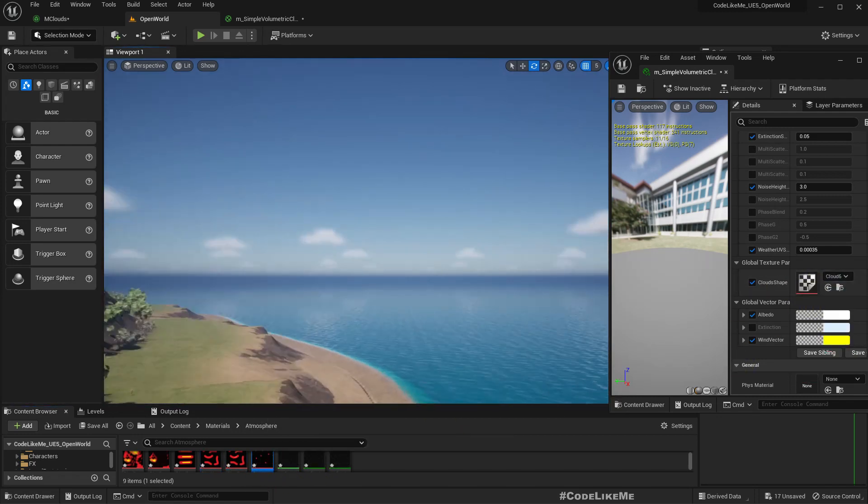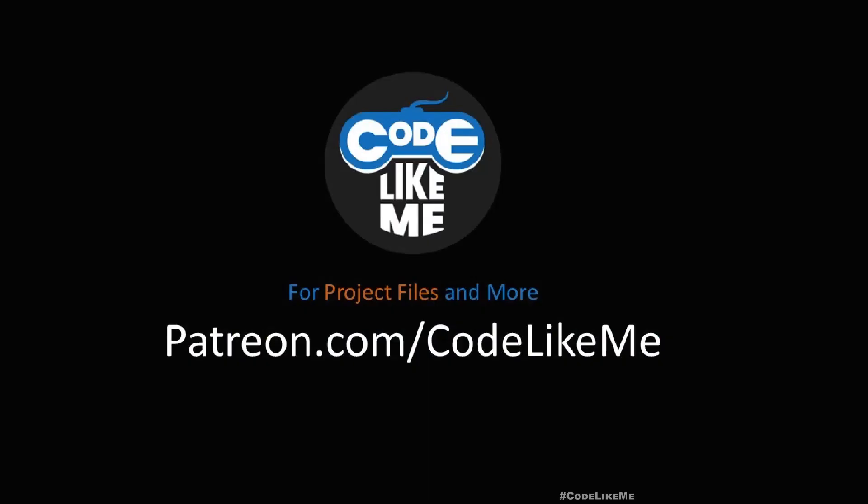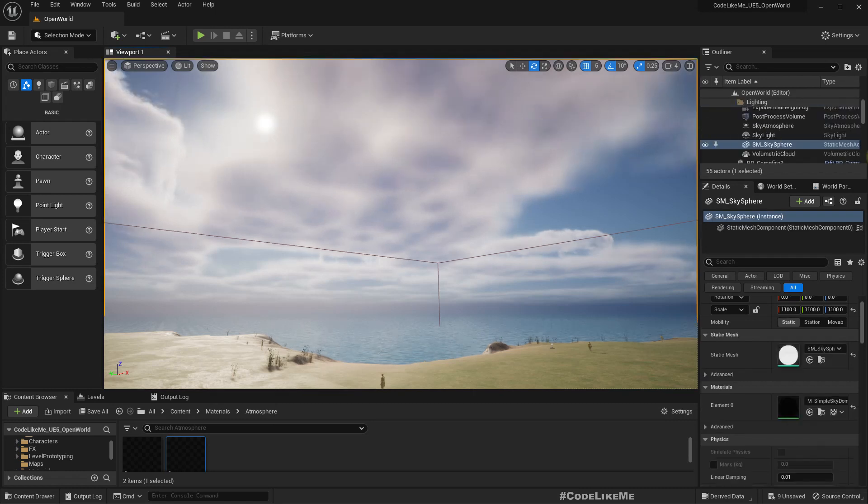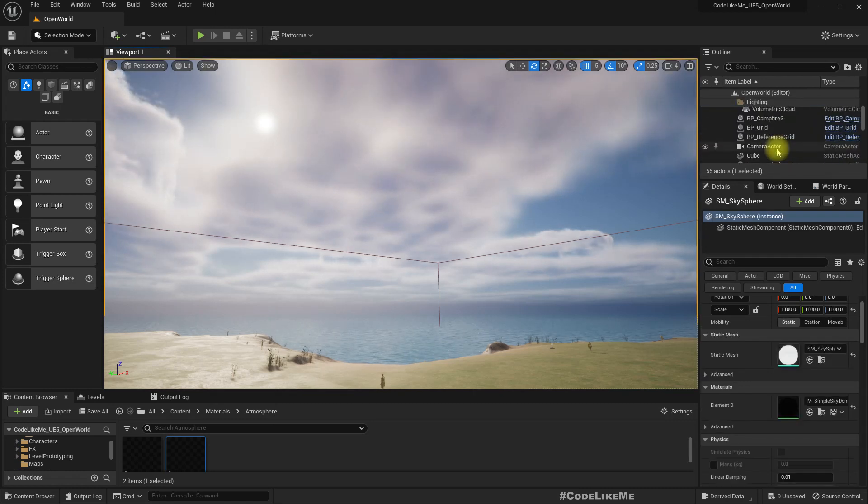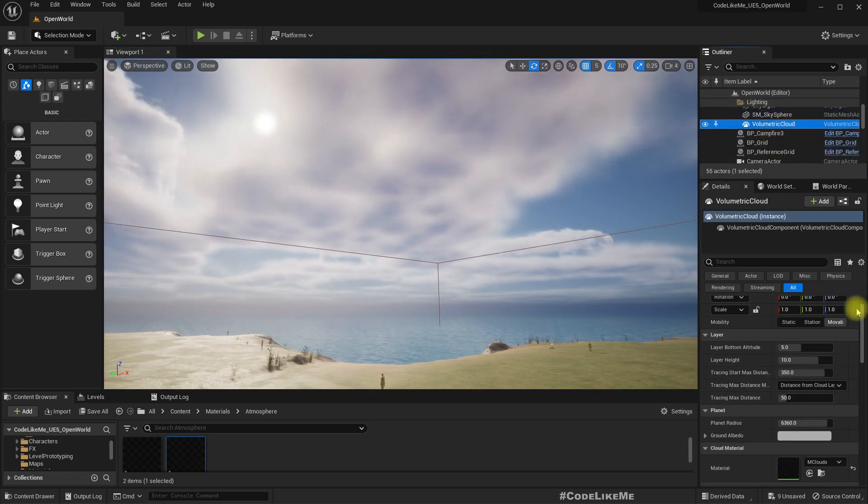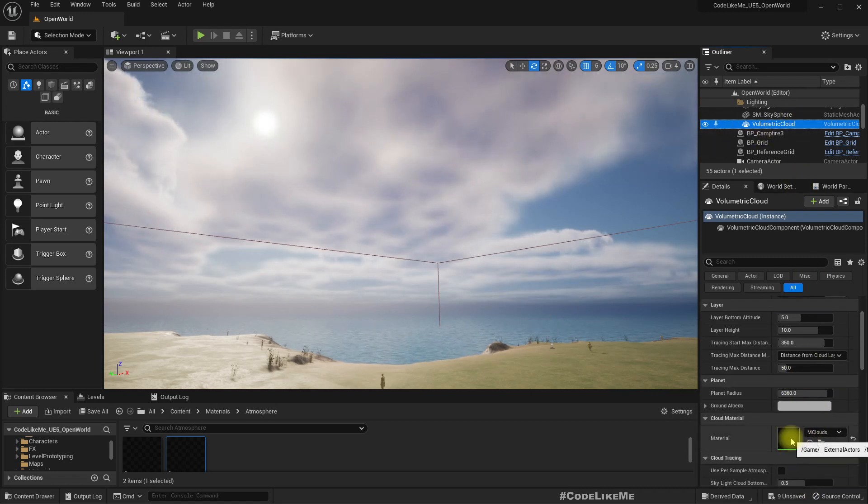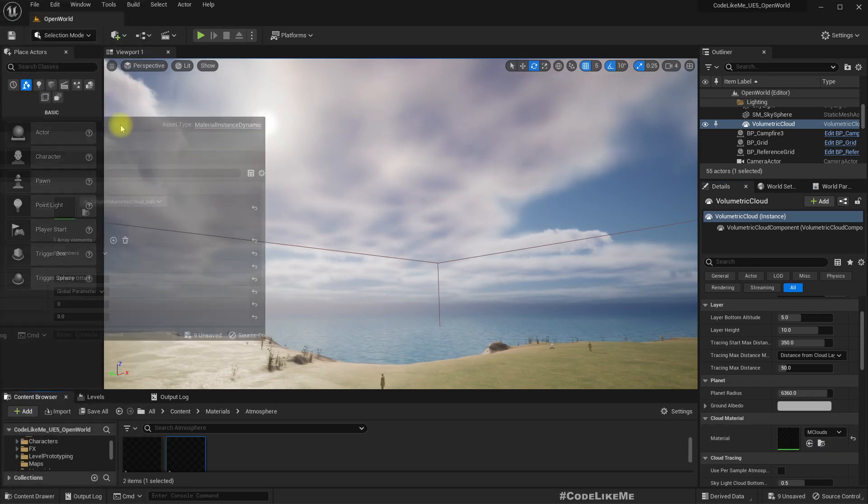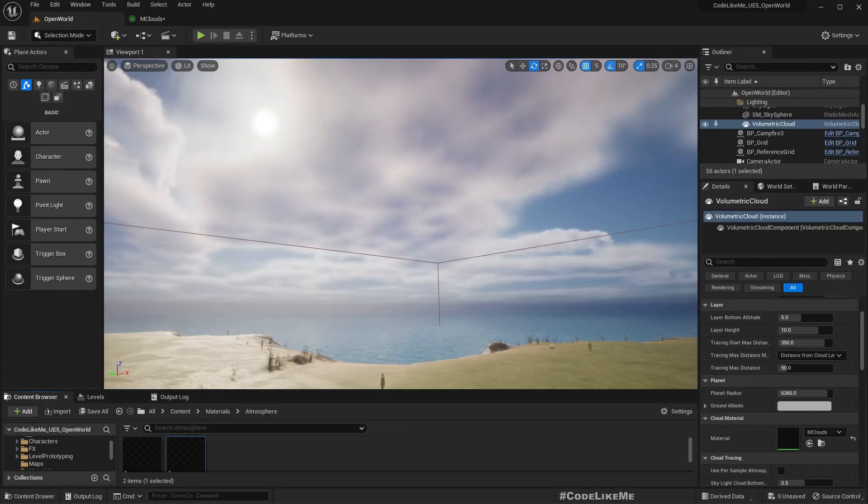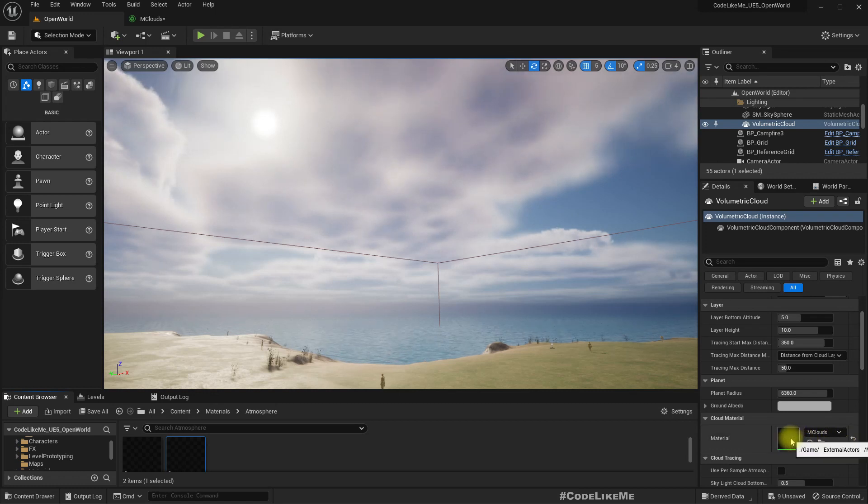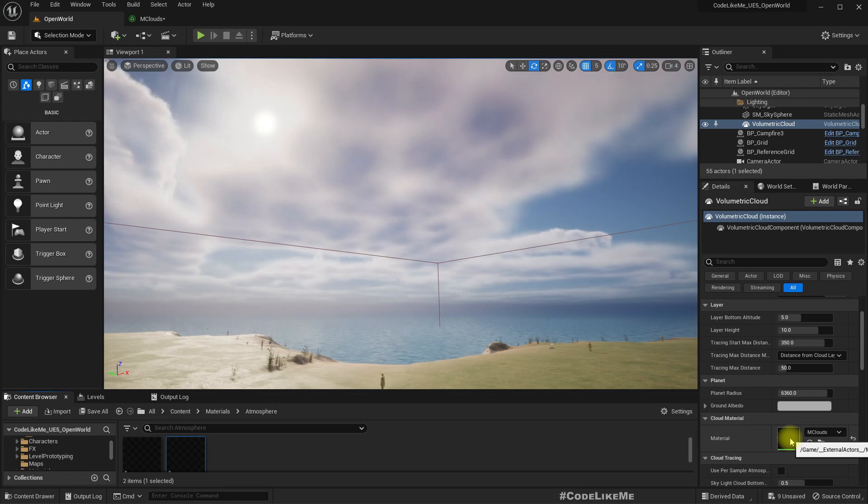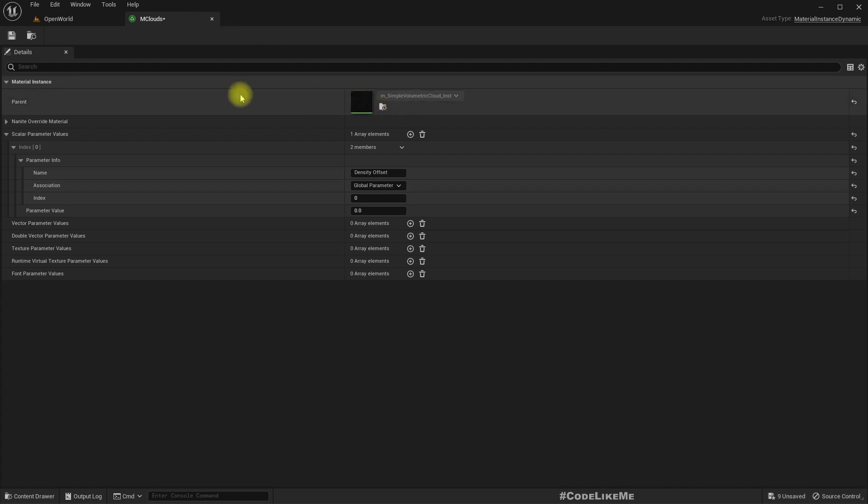So this is what you are going to work on today. If I select this volumetric cloud object, you can see the material here. If you double play you can open it. Now this is actually not like usual material that we encounter. This is an external actor maps, something like a temporary thing, I'm not sure exactly what it is.